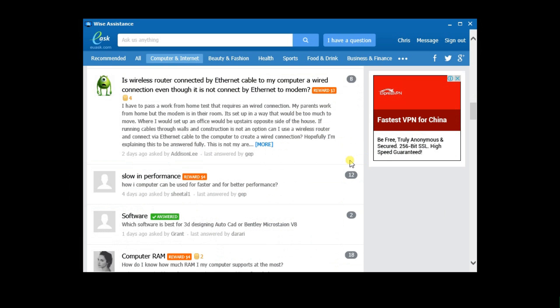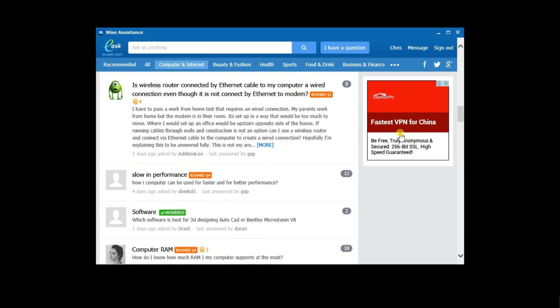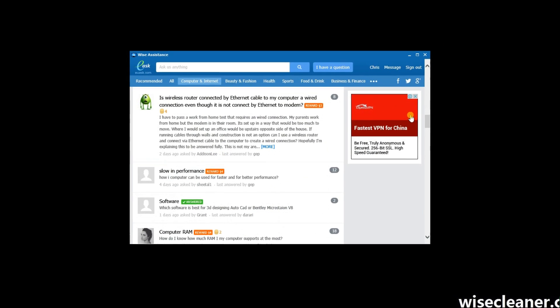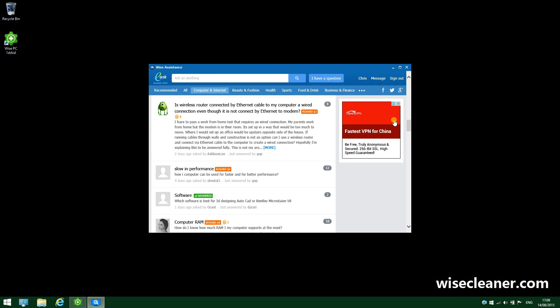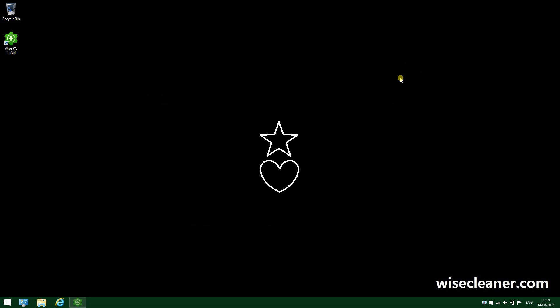In a nutshell, Wise PC First Aid is an easy-to-use system repair application with unlimited online support. You can give it a shot before spending your money on tech support. Alright, that's it. As always, thank you for watching.